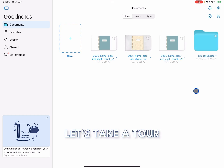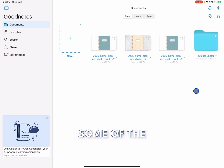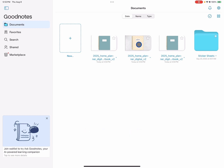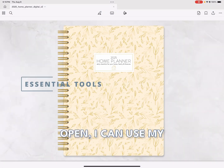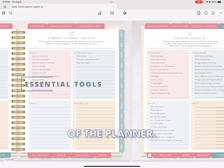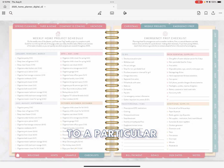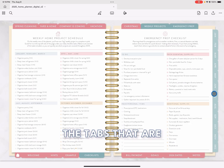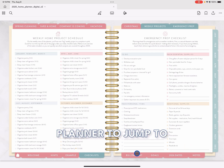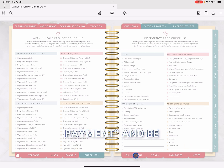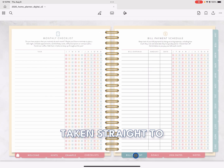Let's take a tour inside of our planner and learn some of the essential tools that you'll need to get started with planning. With our planner open, I can use my finger to scrub through the pages. If I want to jump to a particular section, I can use the tabs all around the planner to jump to any section. For example, I can select Bill Payment and be taken straight to that spread.